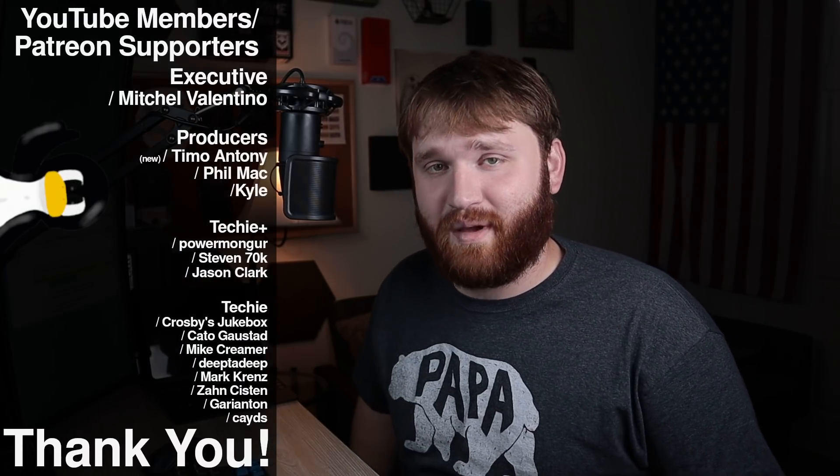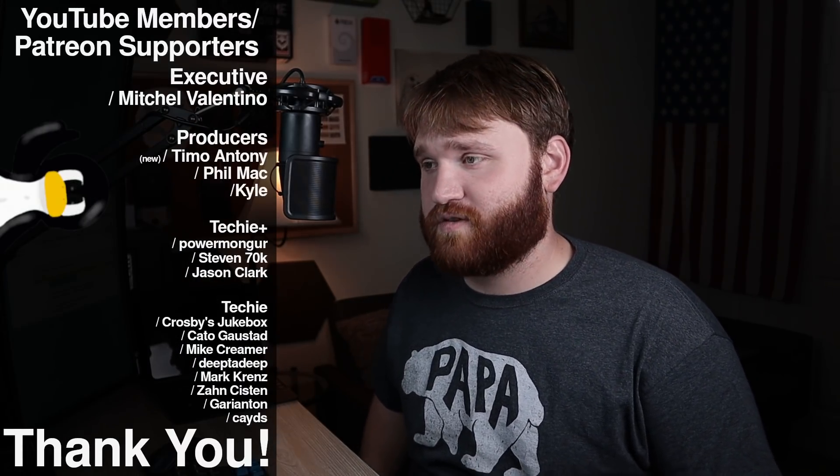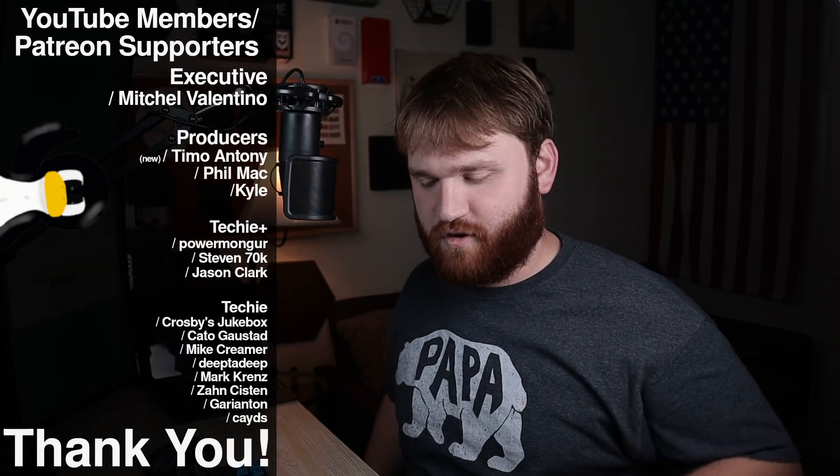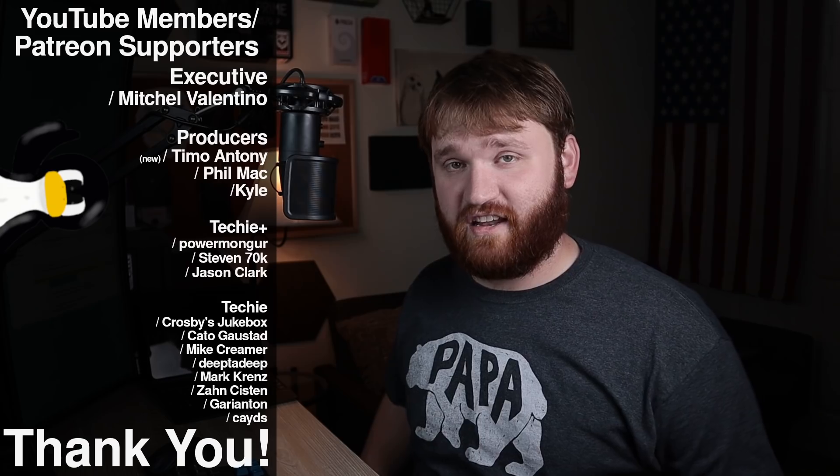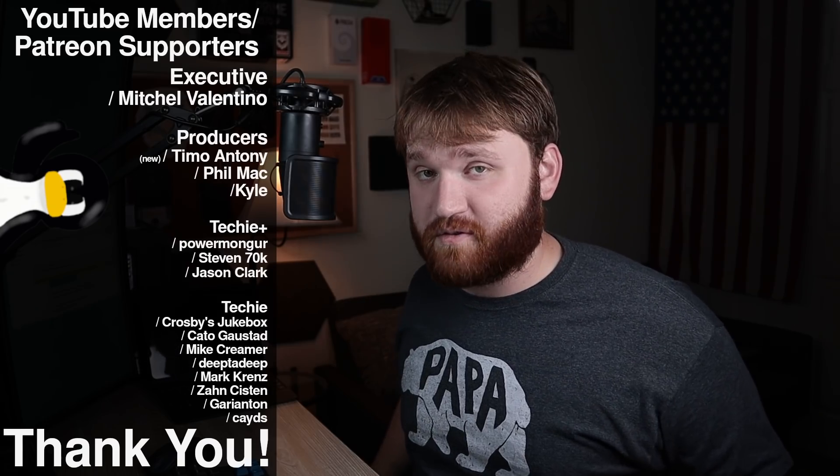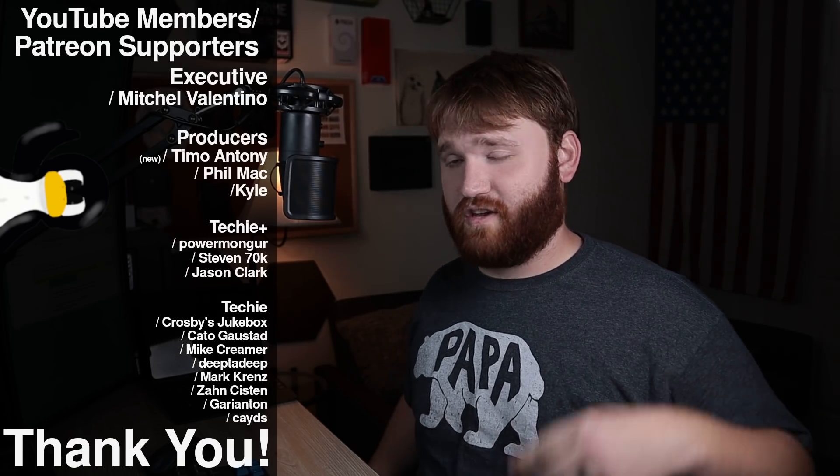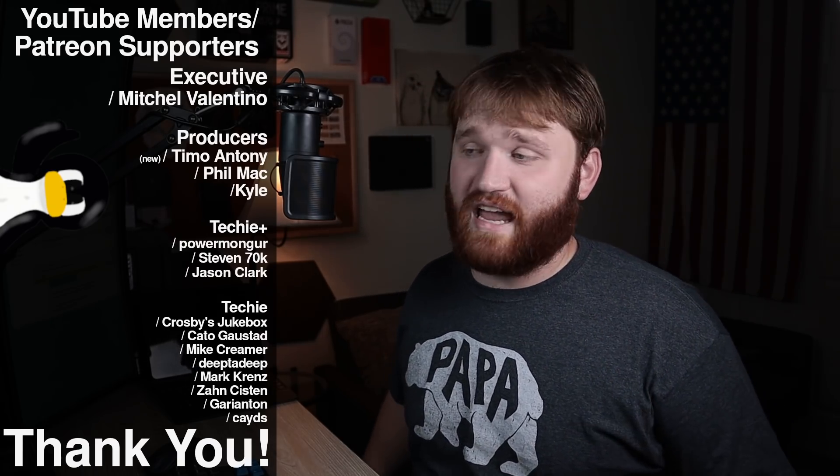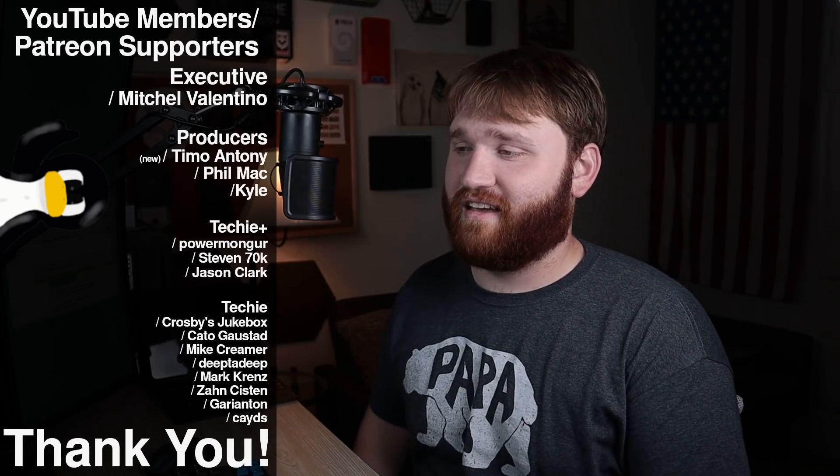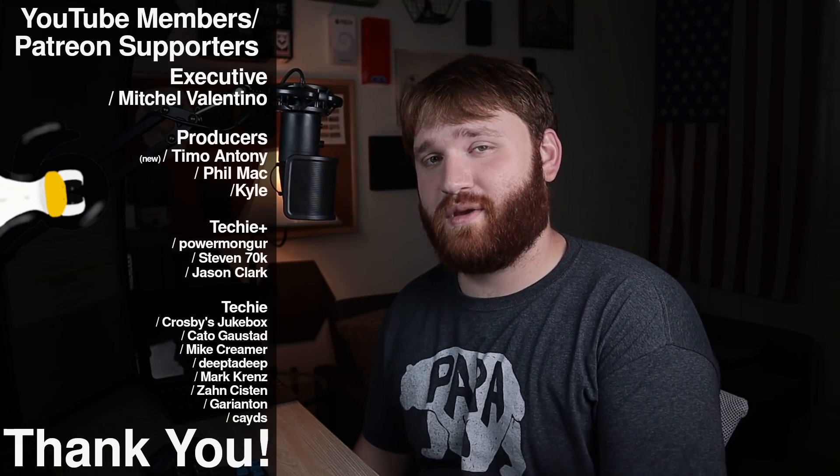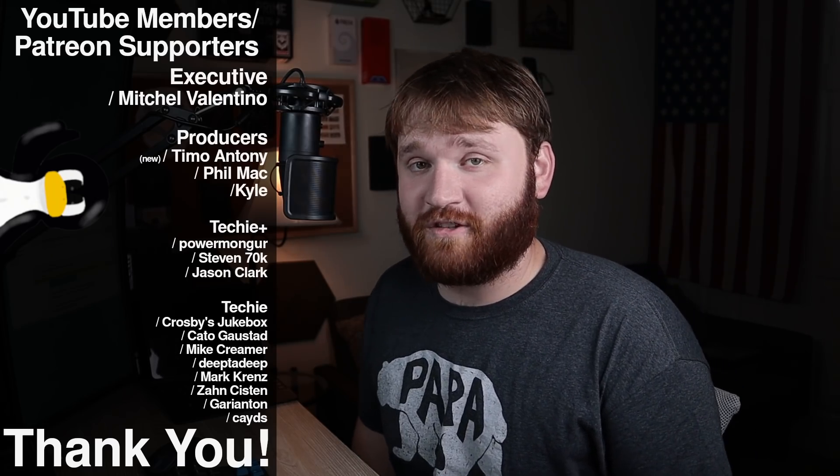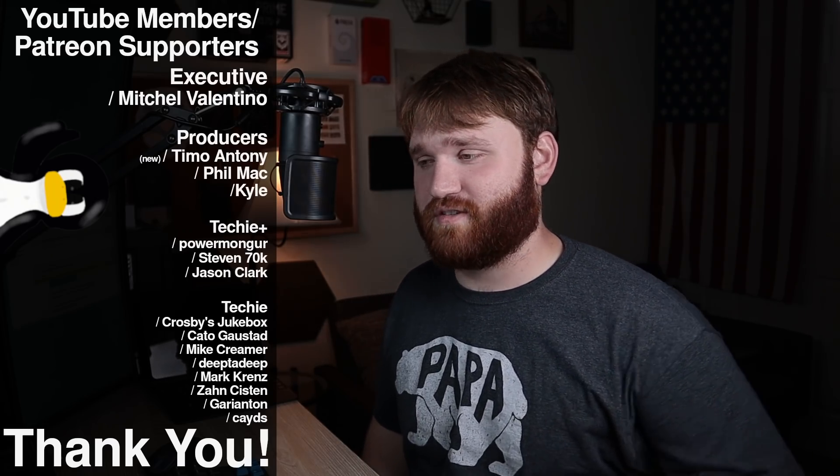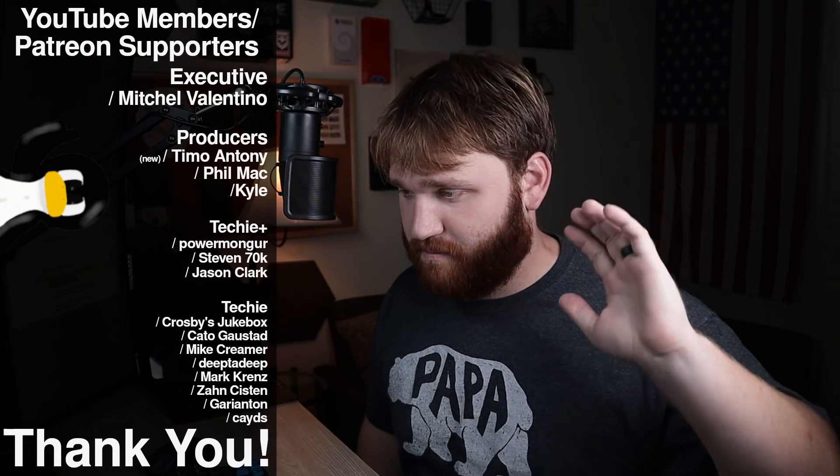So with all of that said, I do hope you enjoyed this video of me covering Zorin. Again, the links are going to be down in the description. And with all that said, I would like to thank my YouTube members and Patreon supporters. Mitchell Valentino is currently our highest tier Patreon supporter. He is an executive. I thank you so much for your support. Additionally, we have three producers. We have Tymo, Anthony, Phil Mack, Kyle. Thank you guys so much for being producer level supporters. It means a lot to me and thank you to all the other techie and techie plus members. Your support means the world to me. Thank you so much. If you'd like to become a Patreon or YouTube member links down below, you get some perks, benefits. If you do it through YouTube, you get emojis and things like that. But if you can't do that, or you just don't want to, a simple subscribe and ringing that bell so you do not miss any future uploads is more than good enough for me.